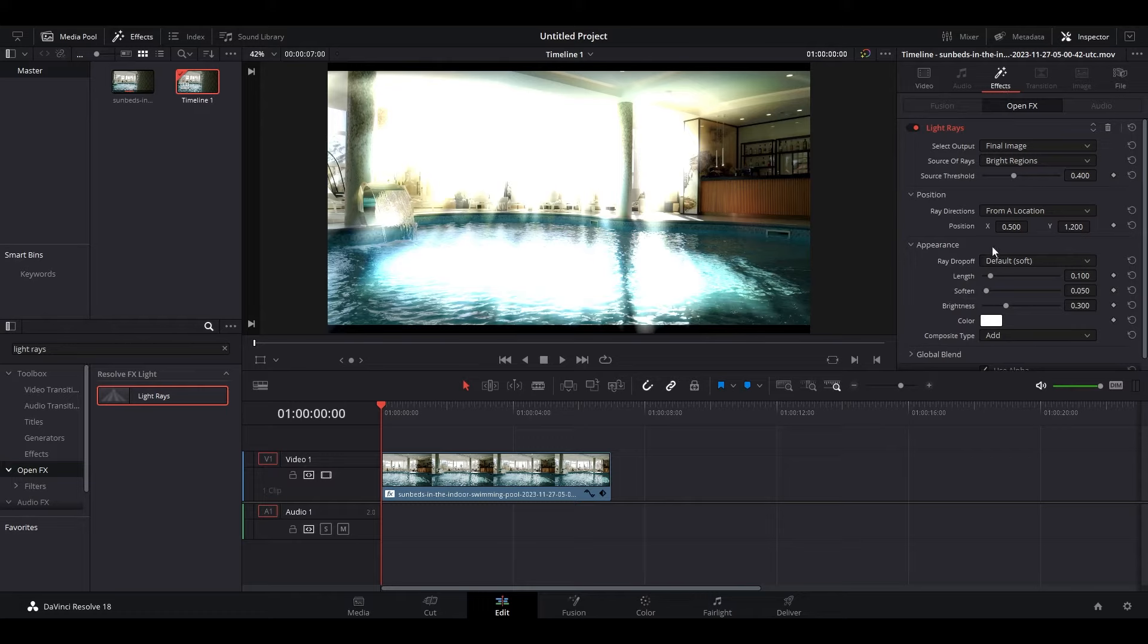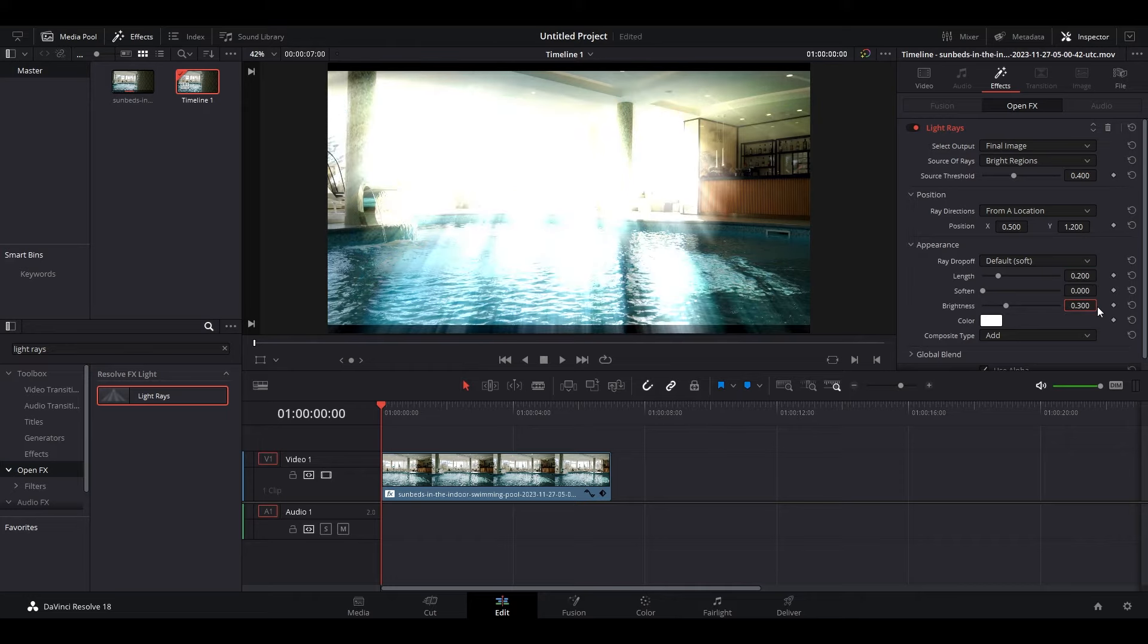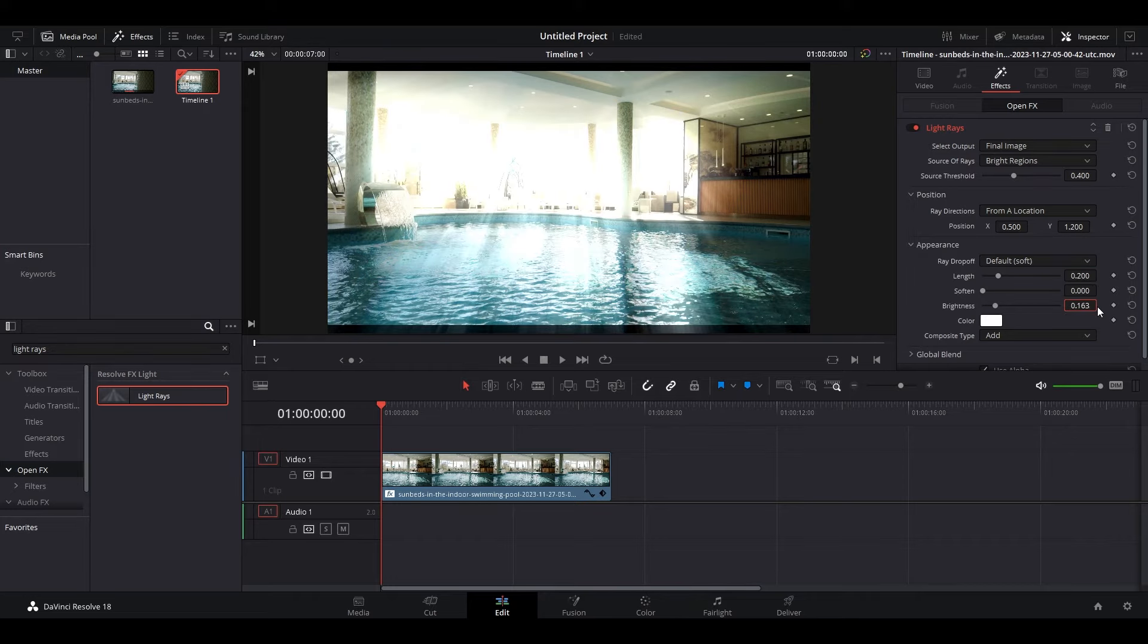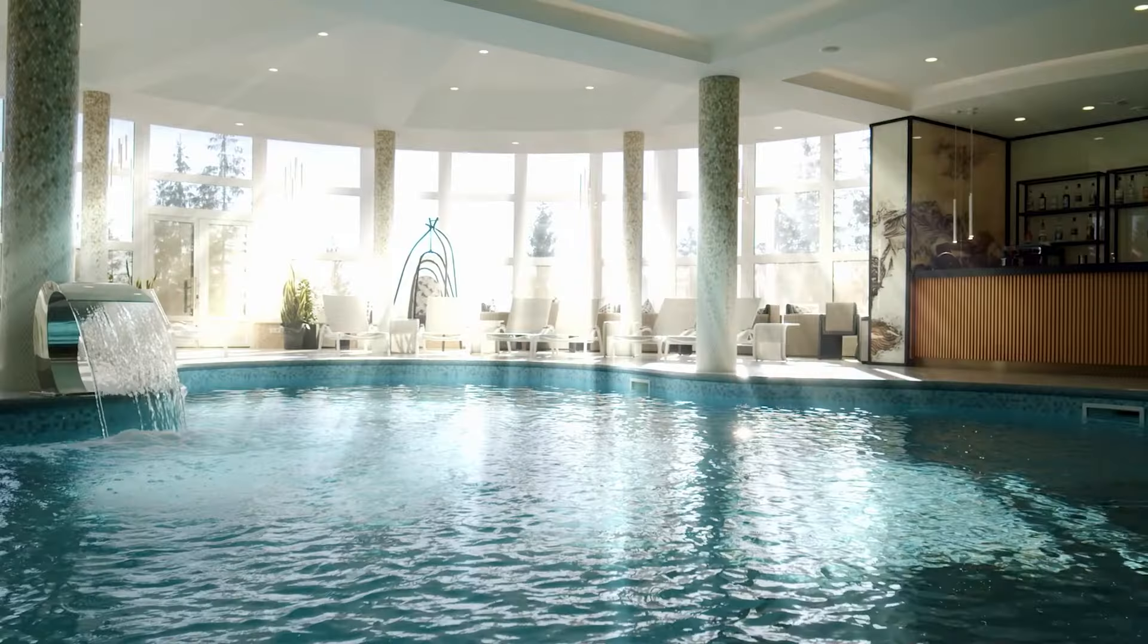Under Light Rays, scroll down to Appearance and modify Soften to 0, Length to 0.20, and the brightness will be dependent on the type of clip you're applying the effect to. You can also make changes to Source Threshold which will modify the strength of the effect.